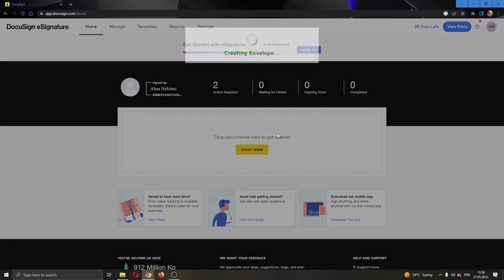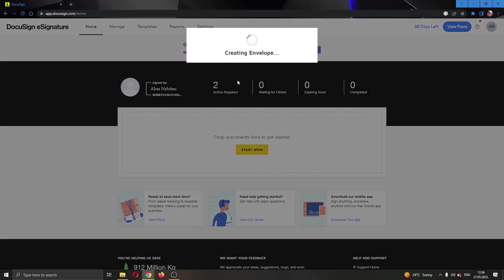Let's select the document we want to add. I'm going to use this one even though you can add multiple documents, but now it's going to create an envelope with all of the documents that we have added.